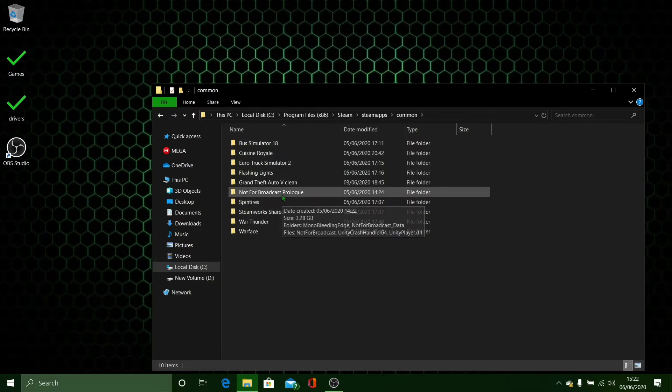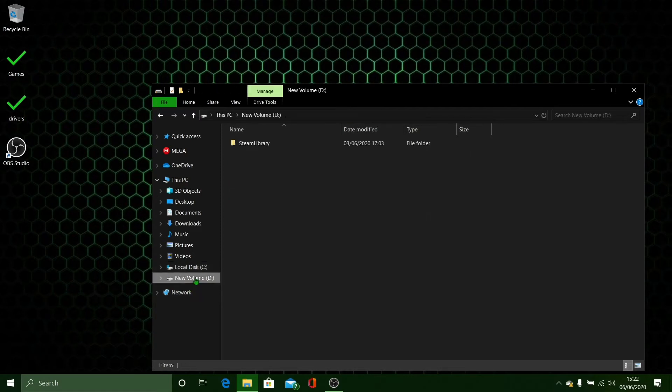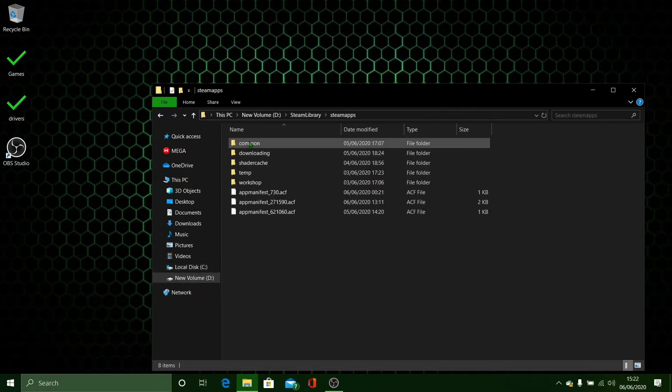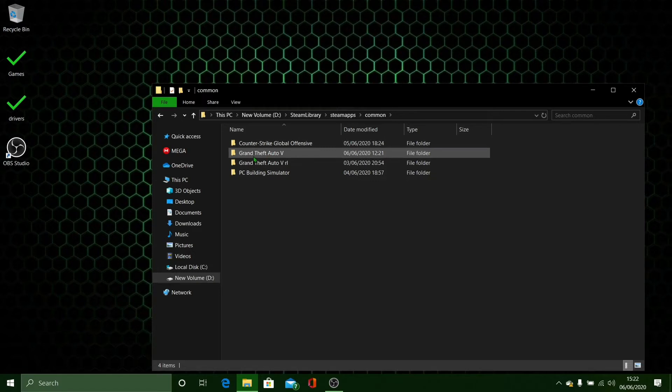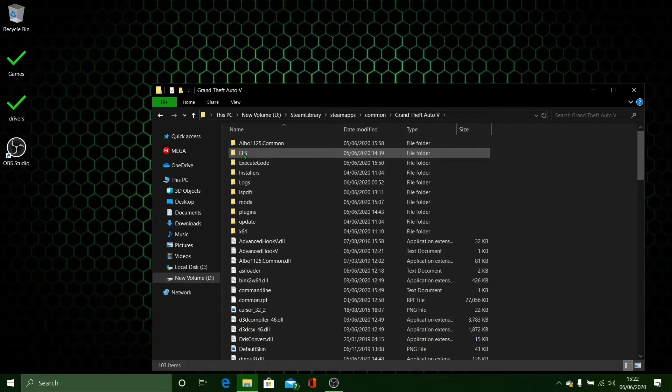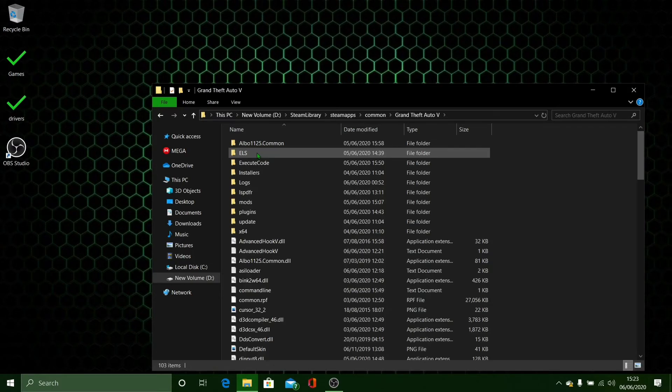So for me, my GTA 5 is going to be here. What you want to do is you want to double click on your Grand Theft Auto file.